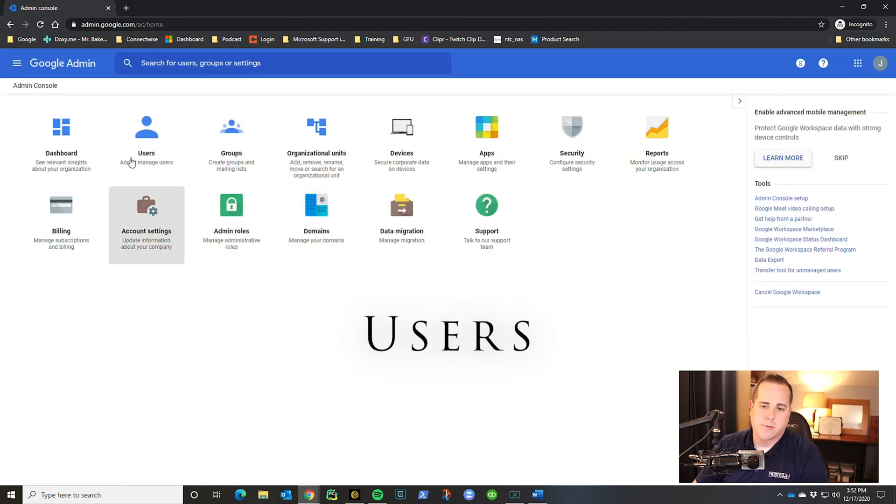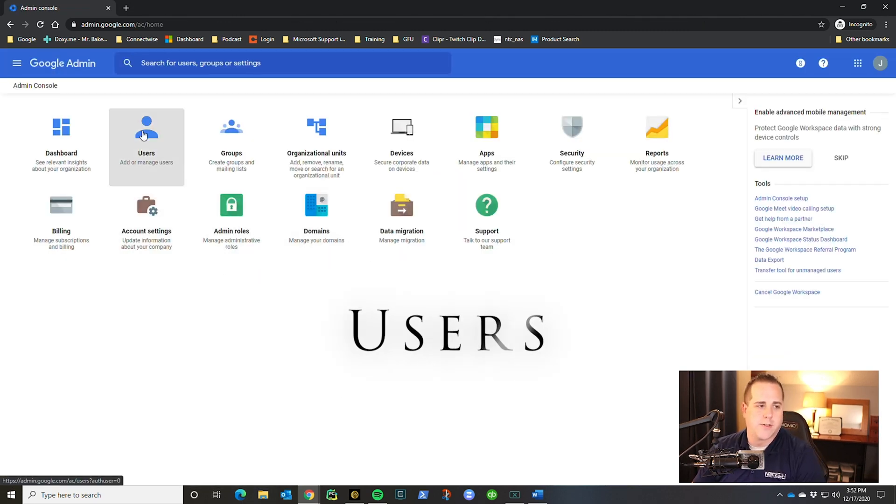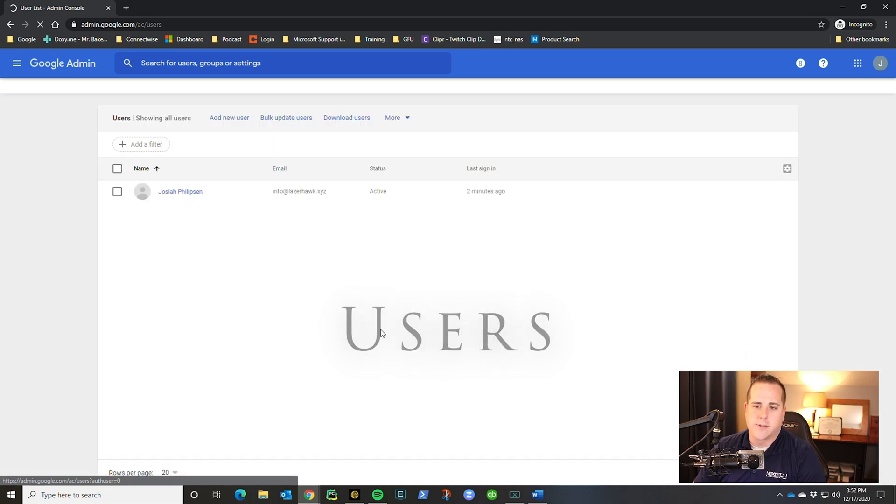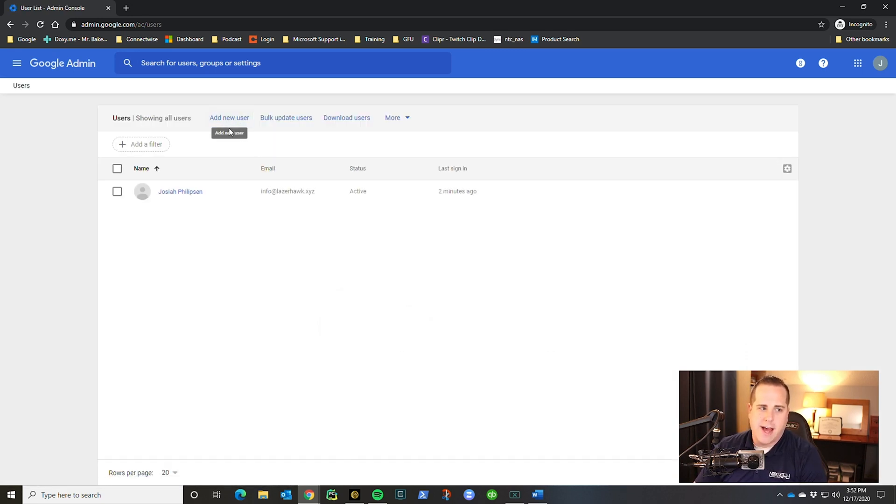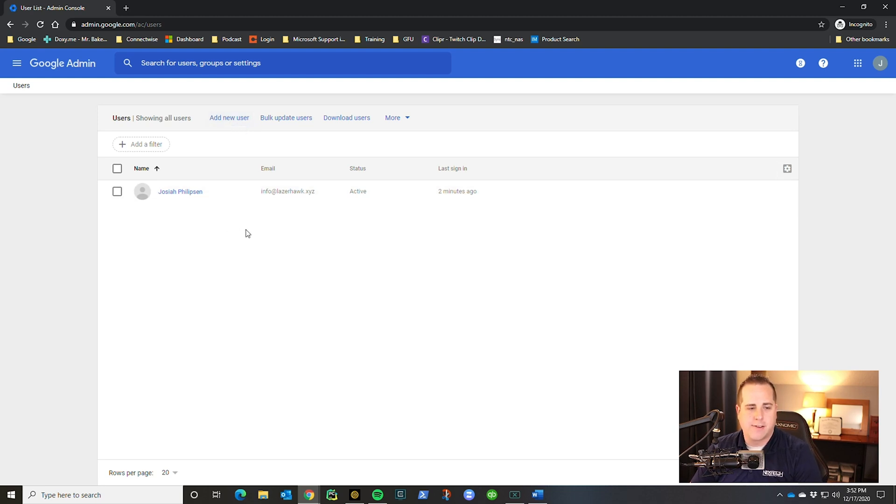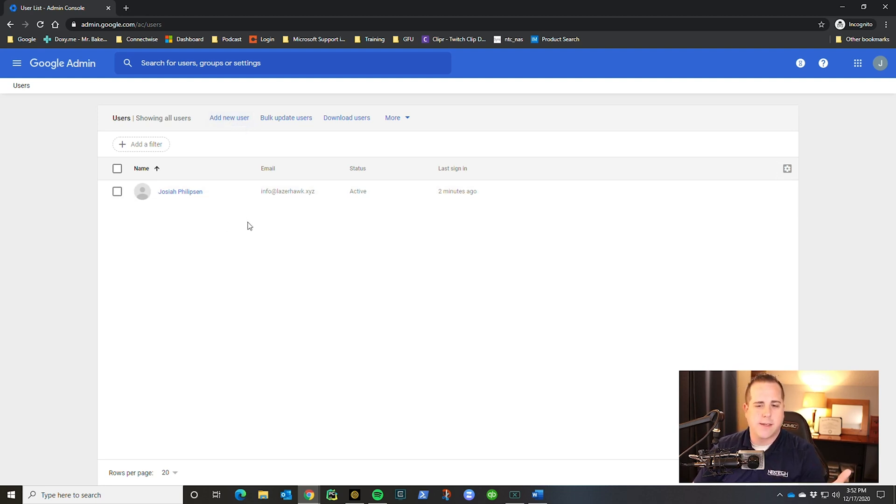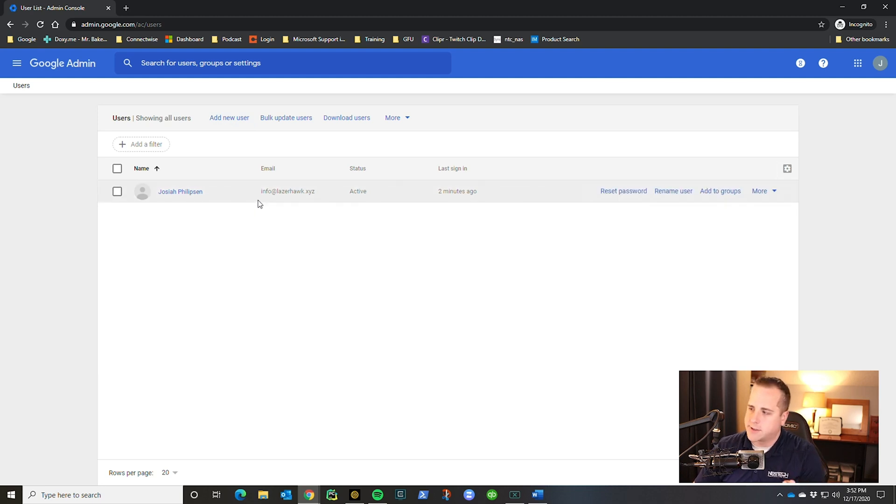Once you're in, the first thing we're going to talk about is users. So go ahead and click on users. If you do want to add a new user, you just click this little add button up here, and then you just put in their name and their email address you want, and then send them a password reset. It's pretty simple.